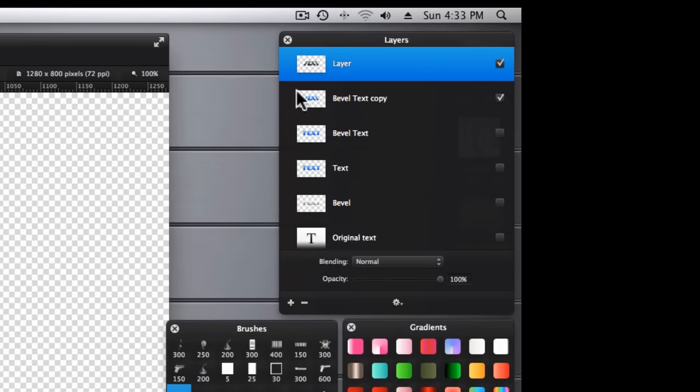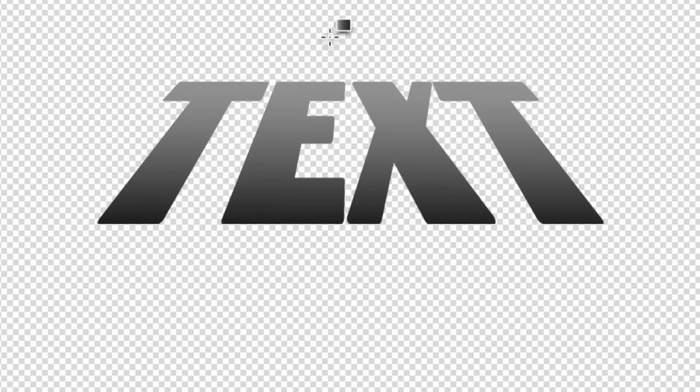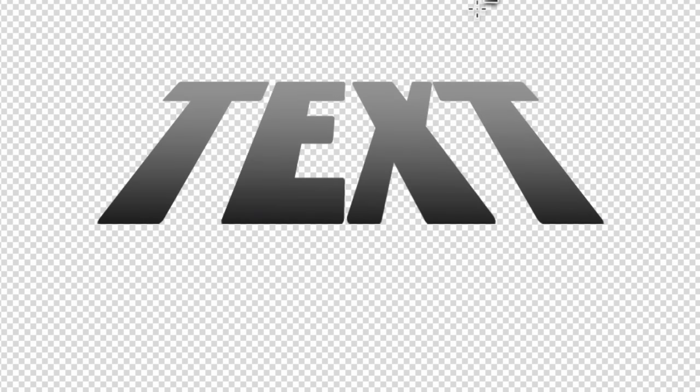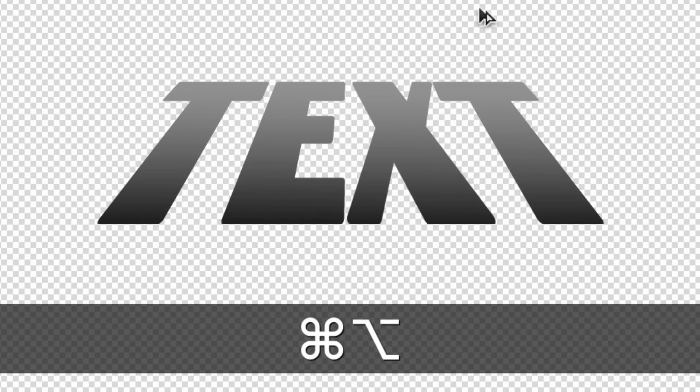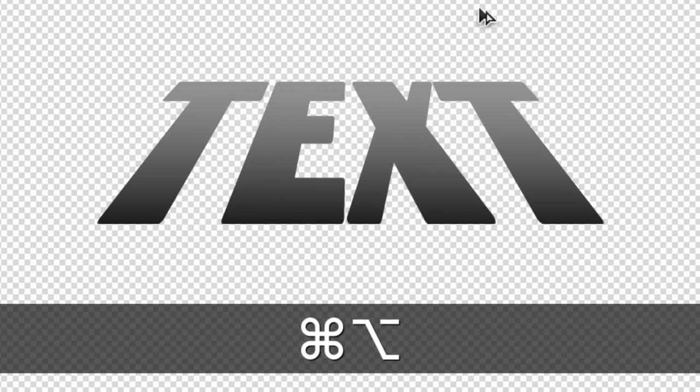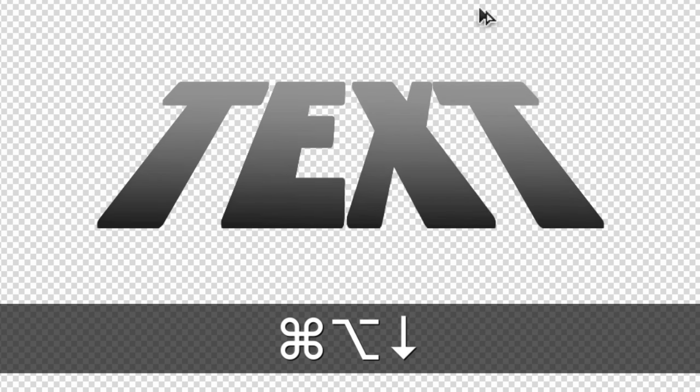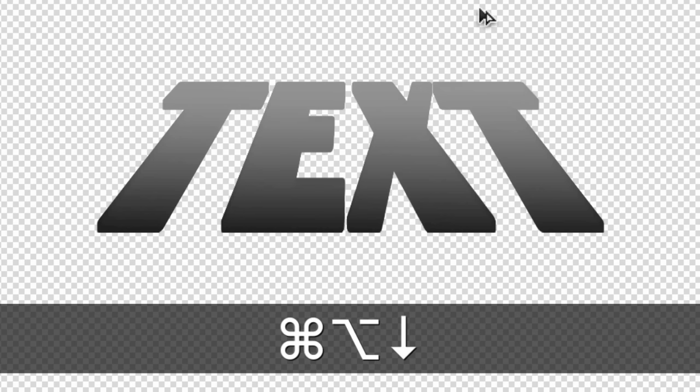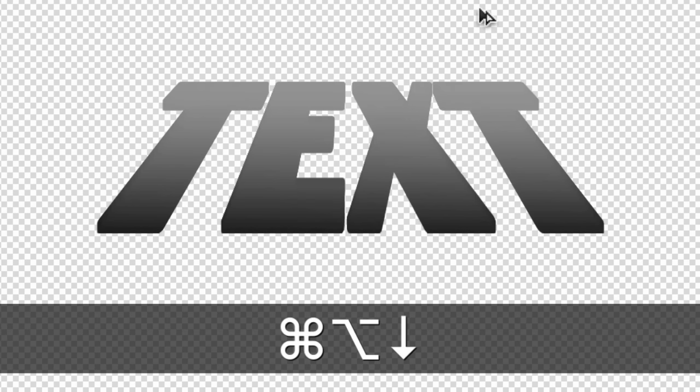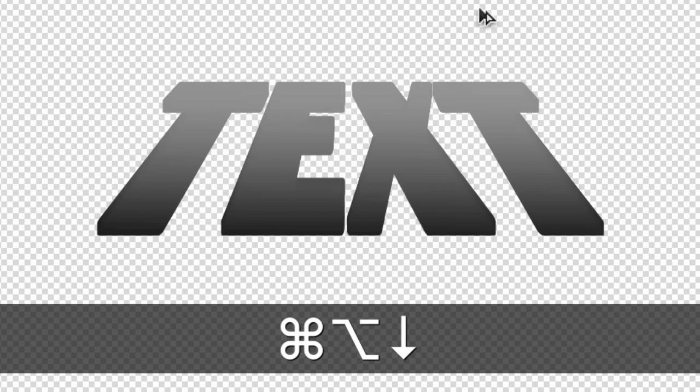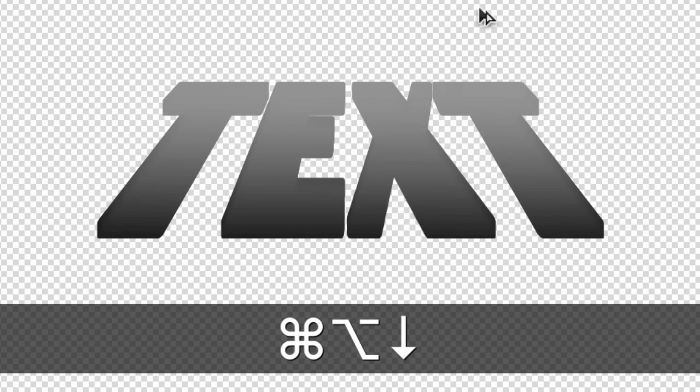And let's go ahead and we're going to hold down Option, Command. And then we're going to hit the down arrow about 20 times. One, two, three... seven, eight, nine, 10, 11, 12, 13, 14, 15, 16, 17, 18, 19, 20.